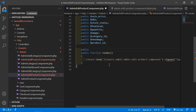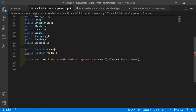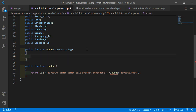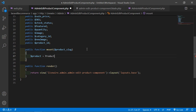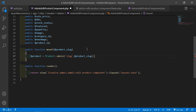Now let's create the lifecycle hook method mount. Write public function mount and pass one argument which is product_slug. Inside this function, find the product by slug: $product = Product::where('slug', $product_slug)->first().